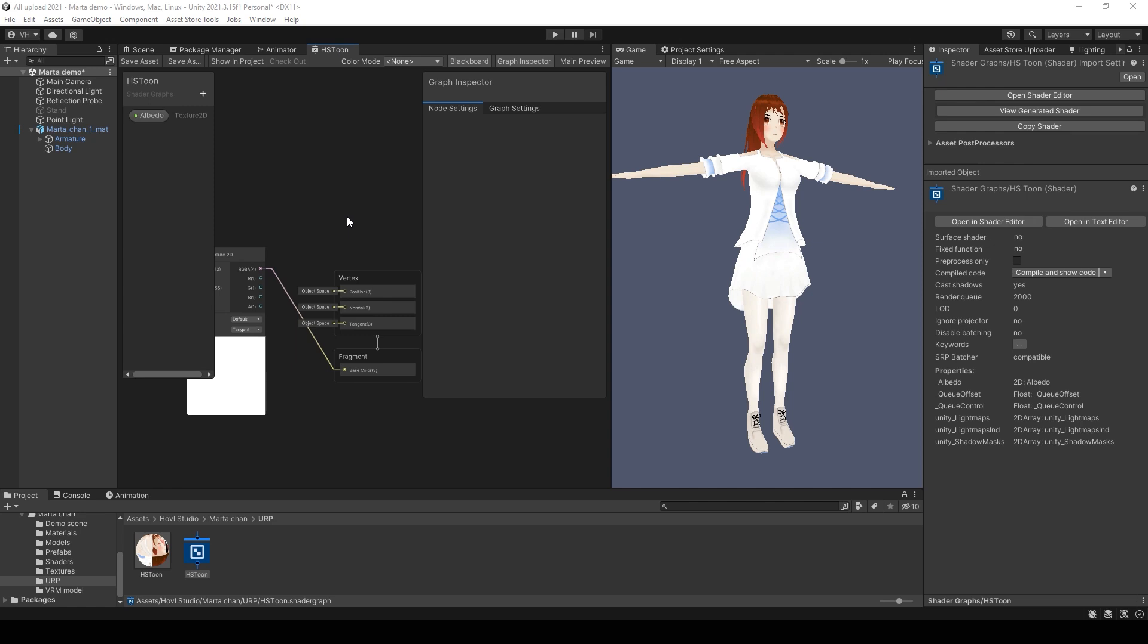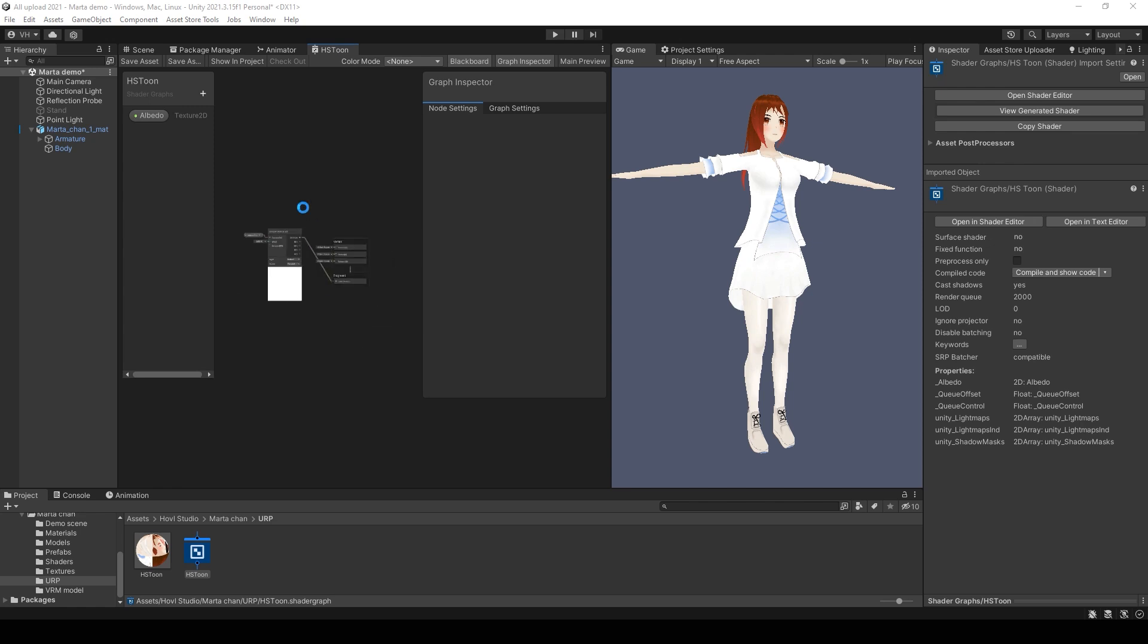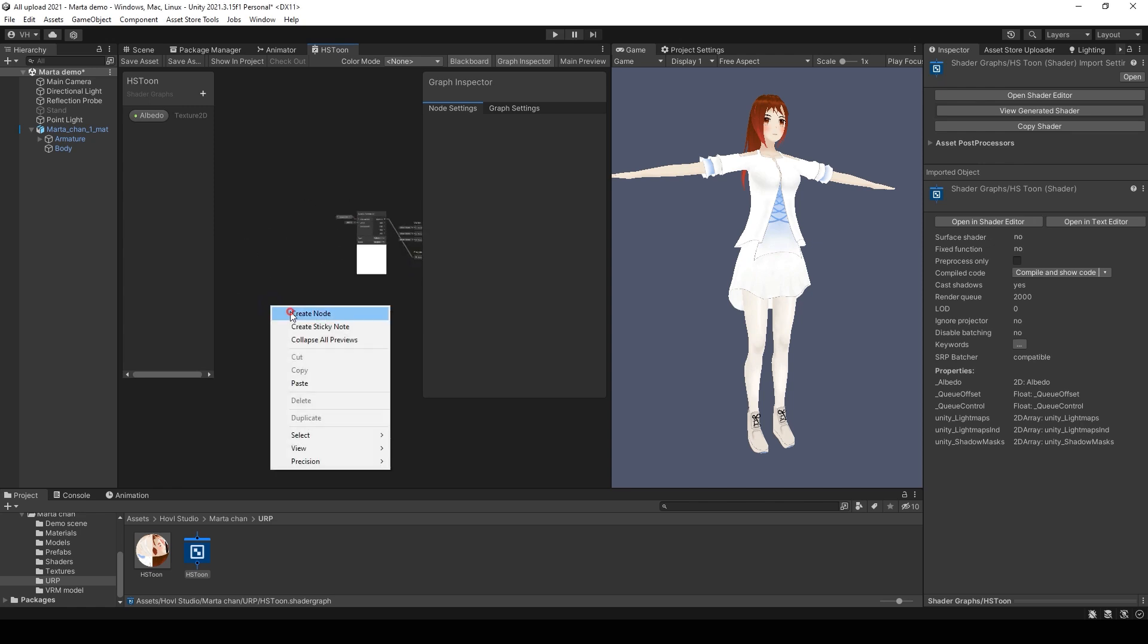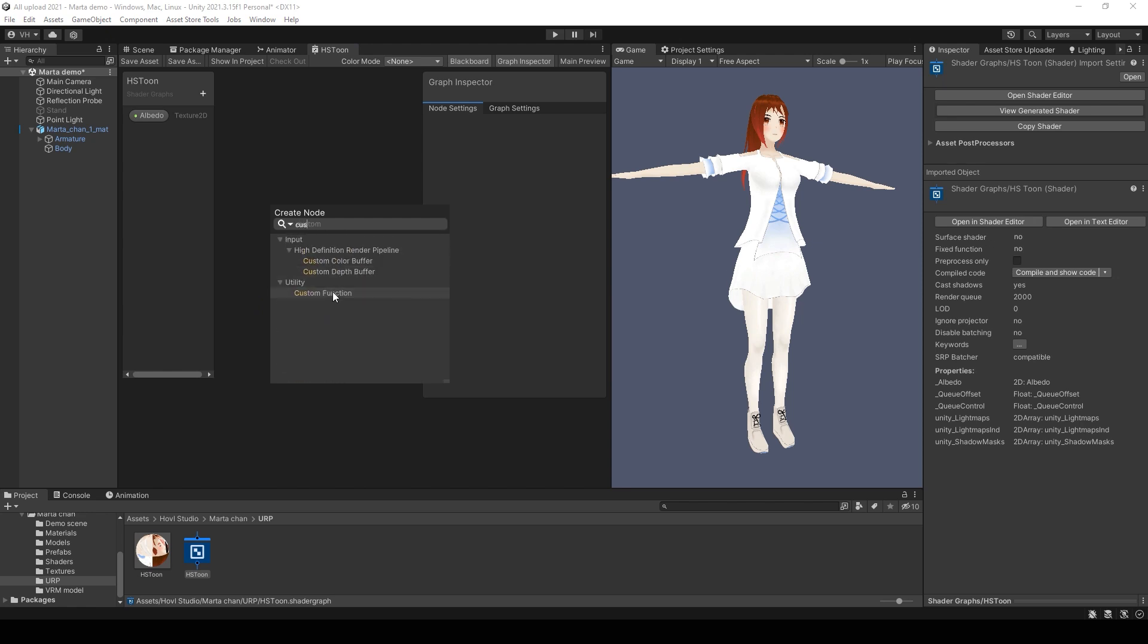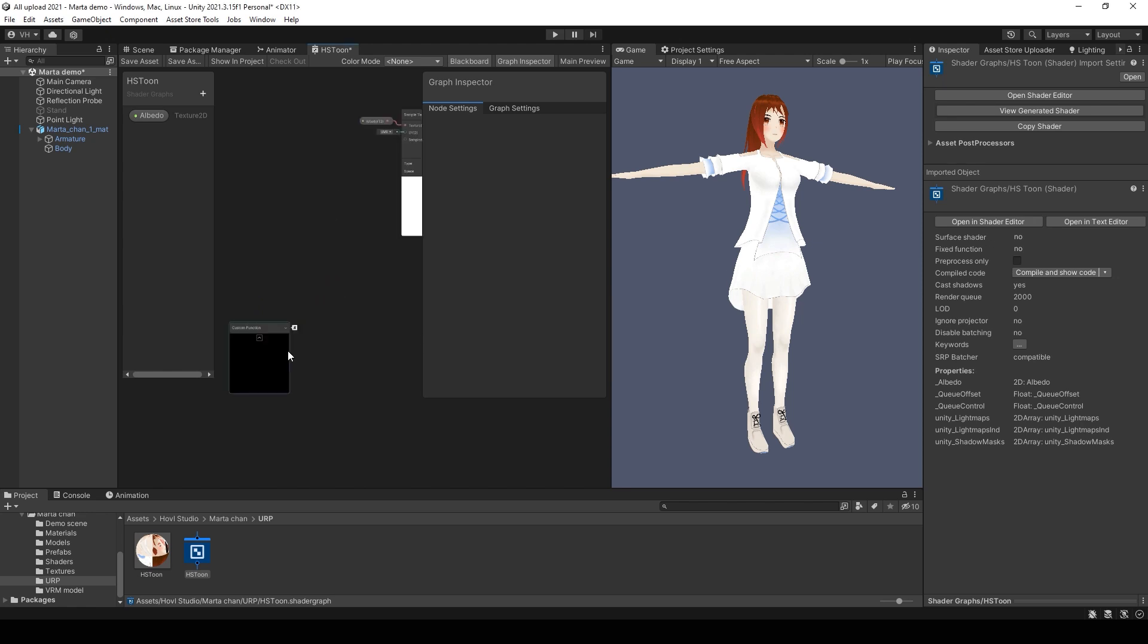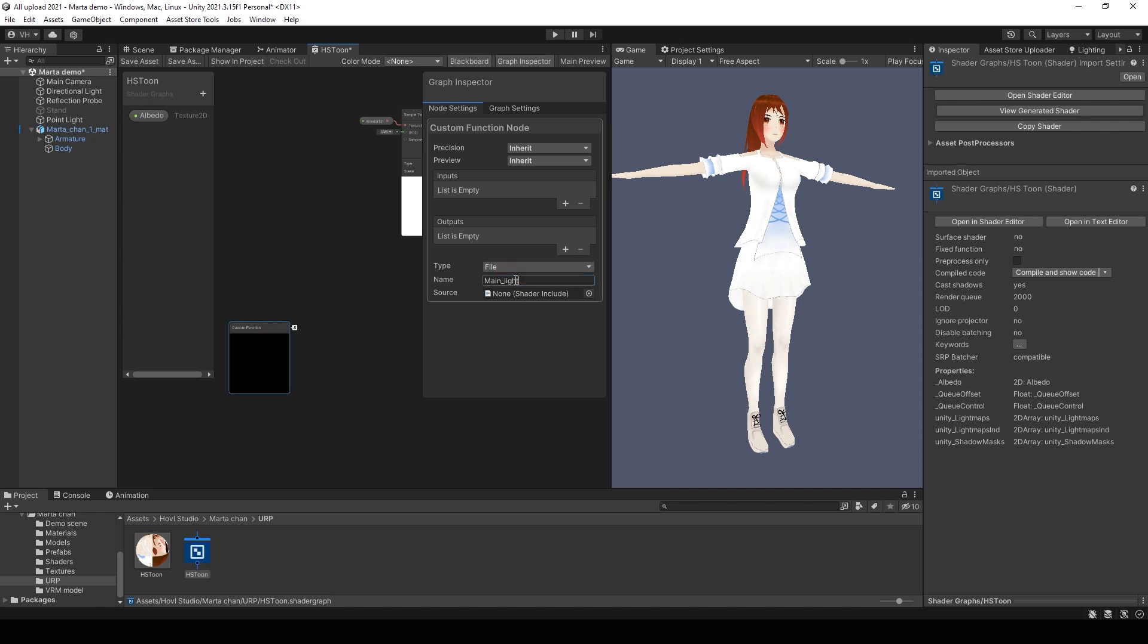Next step is adding custom shadows. For that, first create a new custom function node. I will call it main light and select type string.